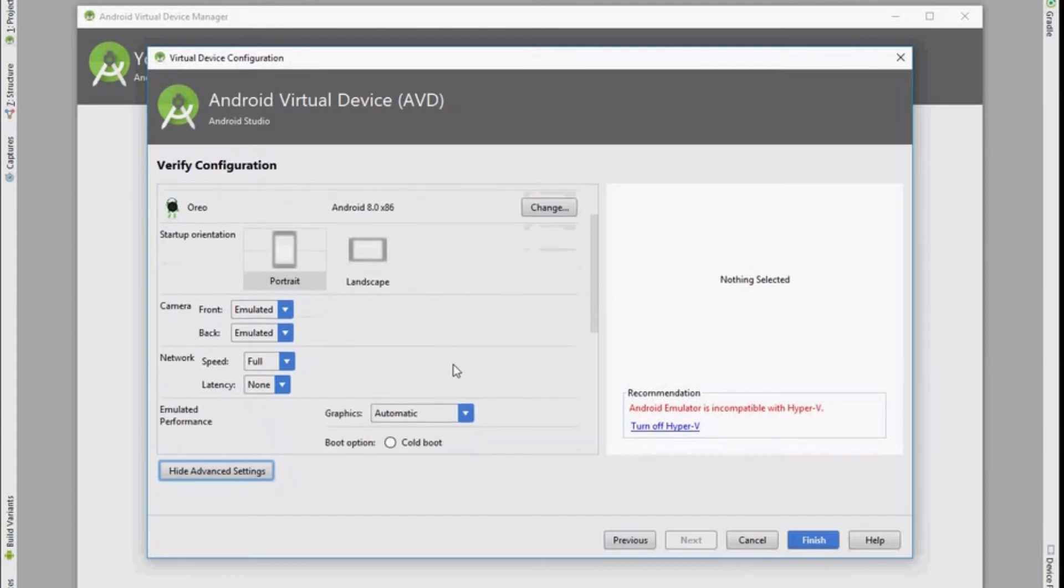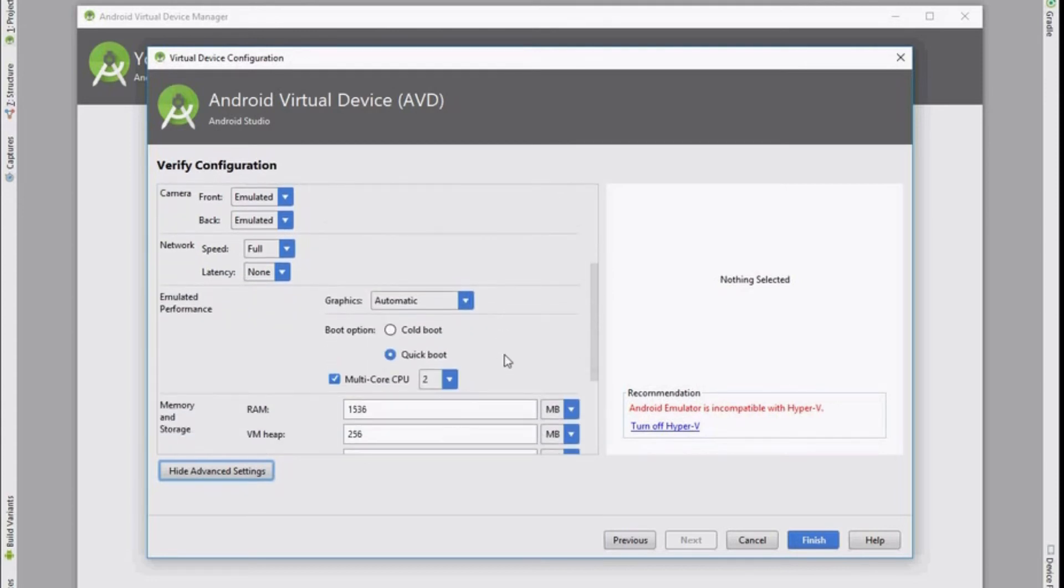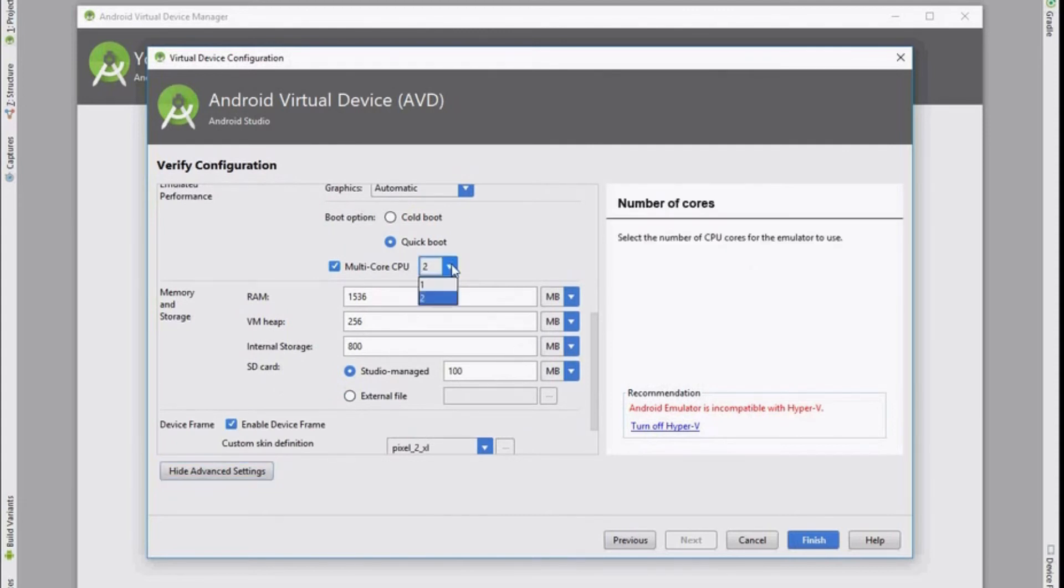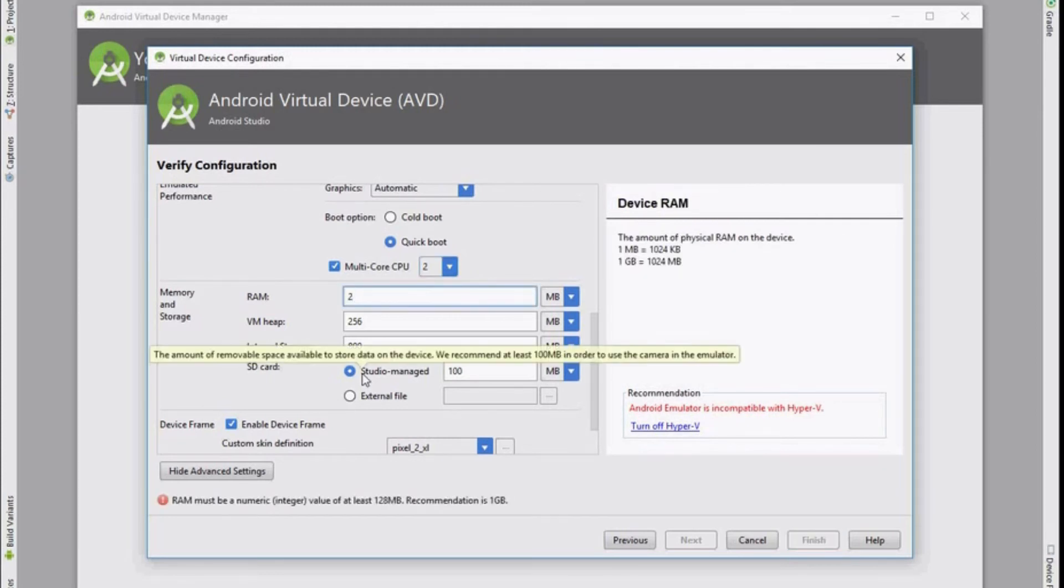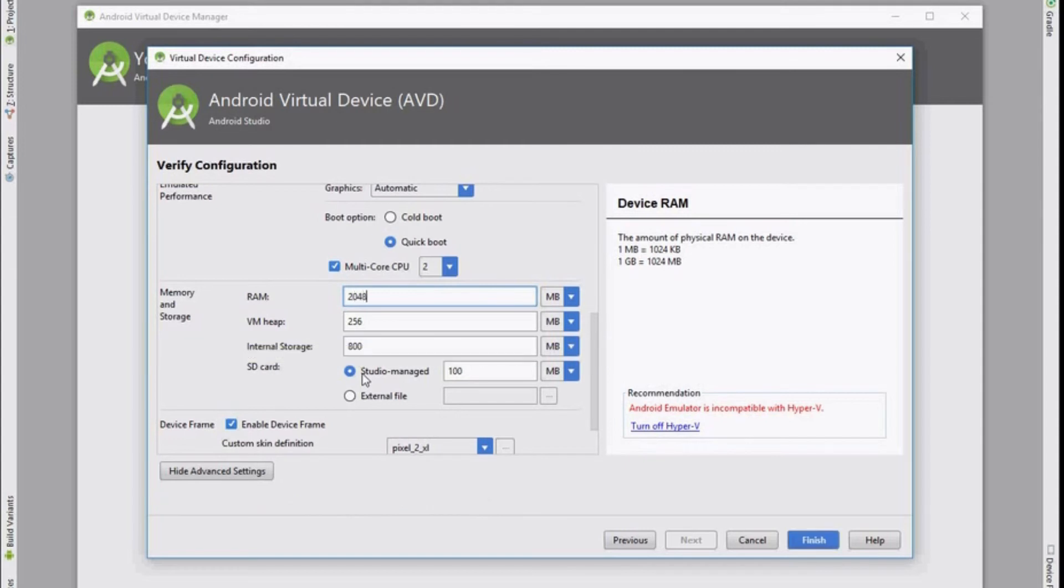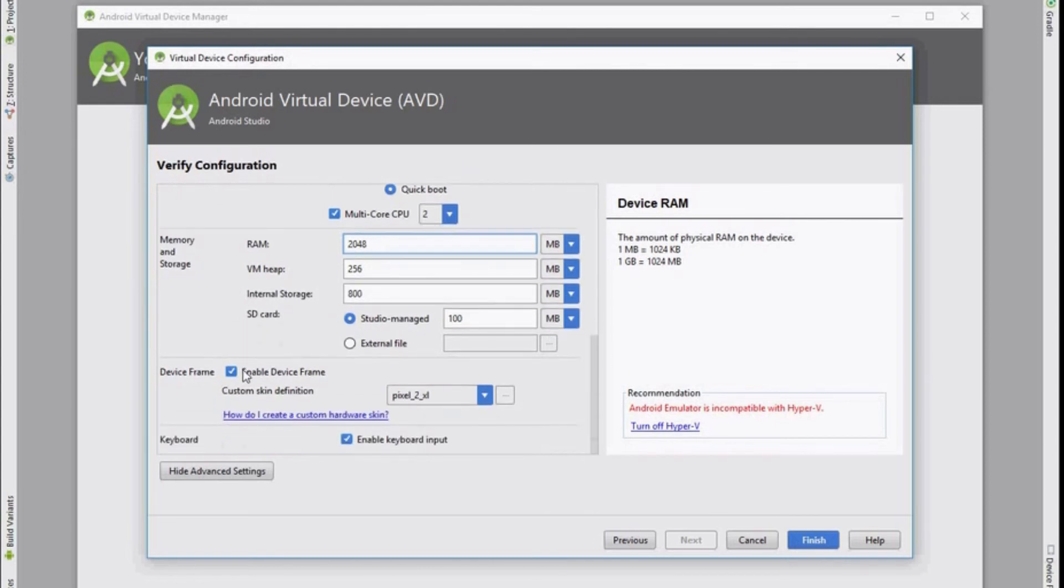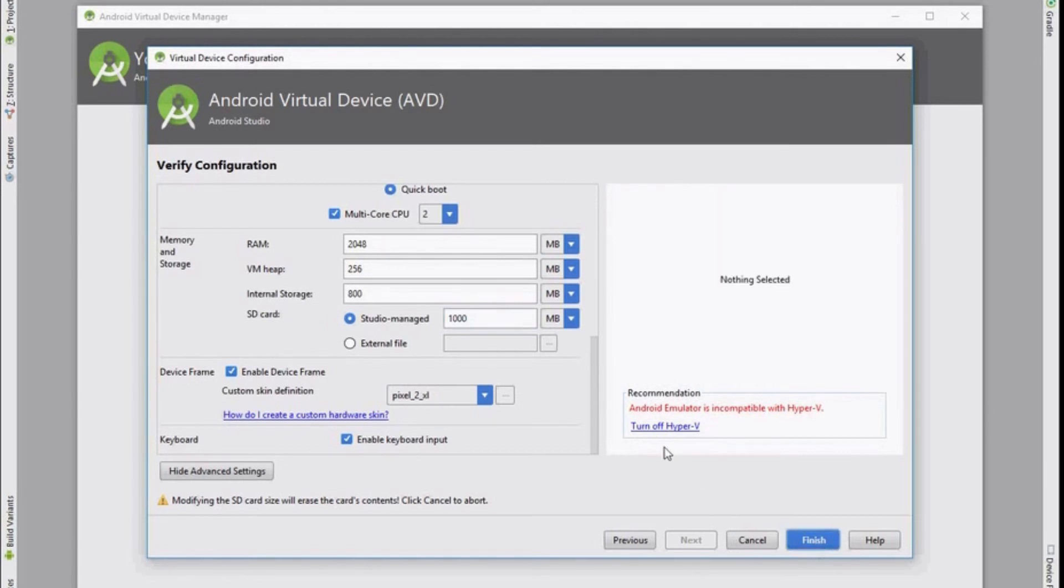Here are the other settings you can configure for the virtual device. Set your memory. Set the number of CPU cores that are in use by the phone, and also the RAM. I'm going to give this two gigs of RAM. And I'm going to increase the SD card to a thousand megabytes or one gigabyte. Just because then you can have a bit of room to play if you're installing apps and other bits and pieces. Configure any other settings you wish and then click on the finish button.